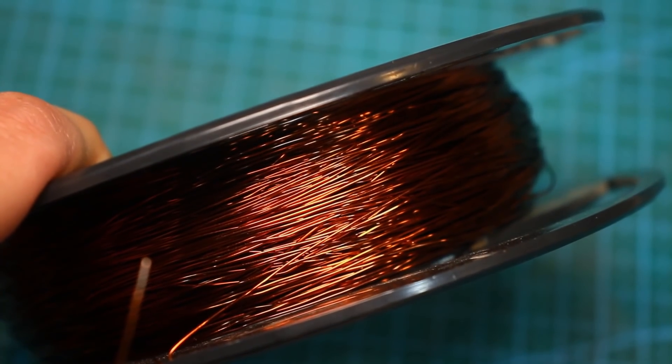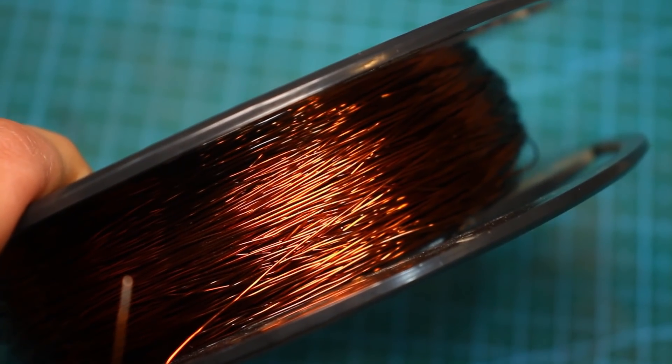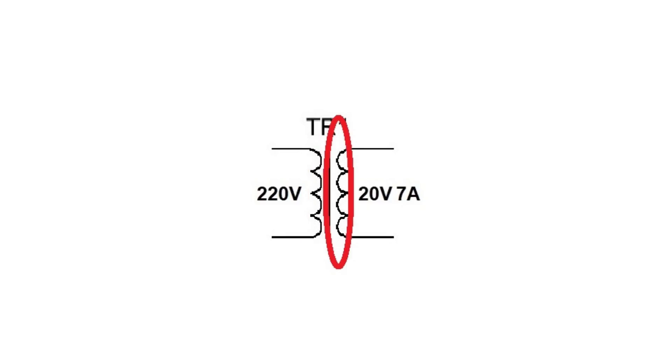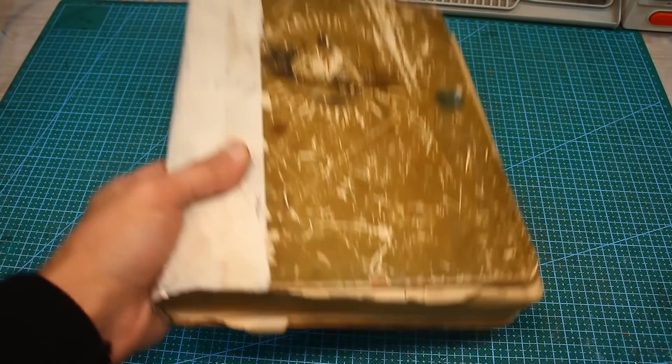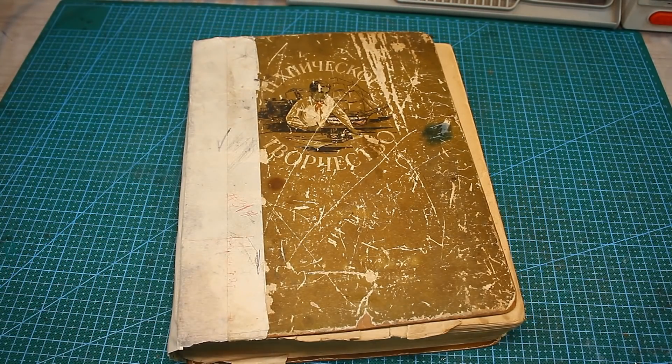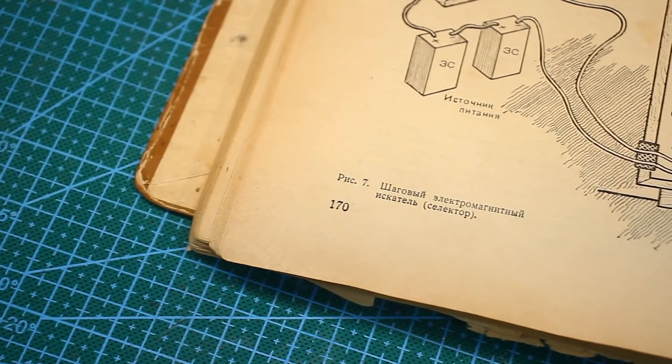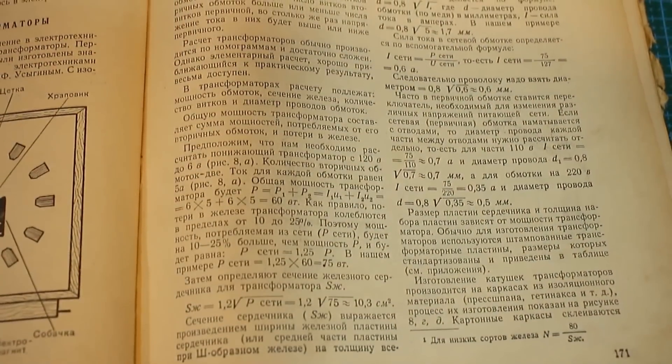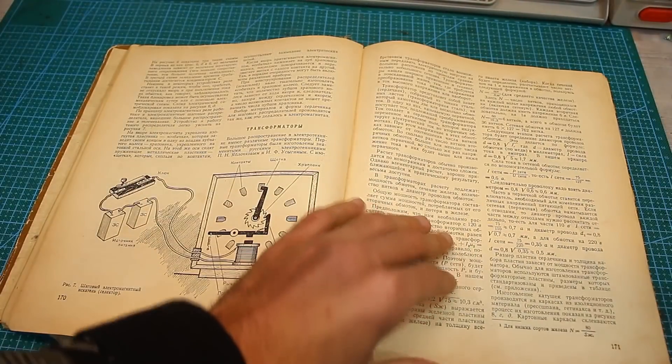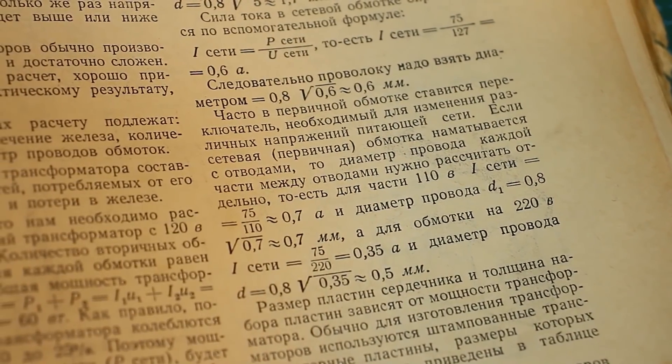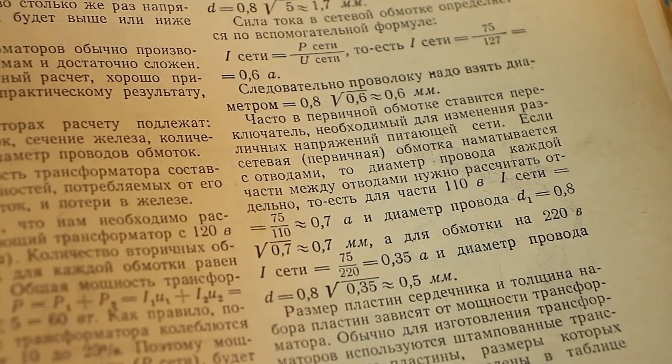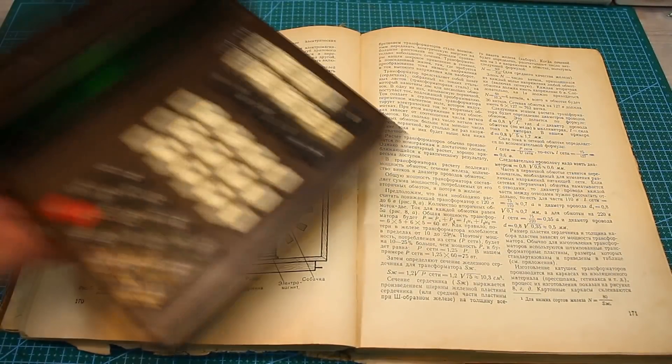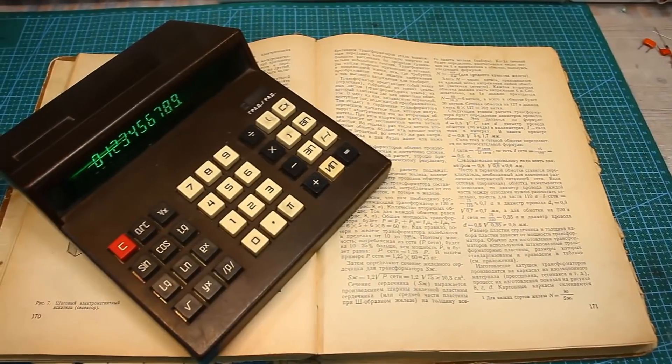Next, we must determine the winding data. We need a transformer with two windings, primary mains and secondary, which is designed for a voltage of about 20 volts and a current of about 7 amps. And then, you can take the book Technical Creativity, issued in 1955, and on page 170, we see a complete step-by-step process for calculating network transformers. All you need to do is follow the instructions from the book and calculate with big old calculator.